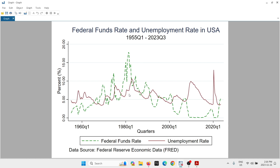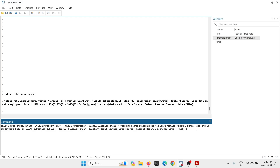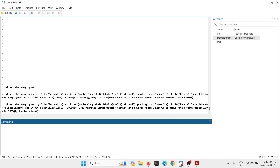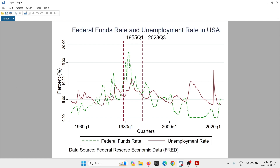For this example we're going to use the Volcker era. To add vertical lines I write tline, open parenthesis, and the Volcker era would go from 1979 Q1 to 1987 Q4. I'd like a dash pattern on this line, so I type lpattern, dash, and close the parenthesis. Let's copy this, hit enter, and now you can see we are getting the vertical lines marking the Volcker era.